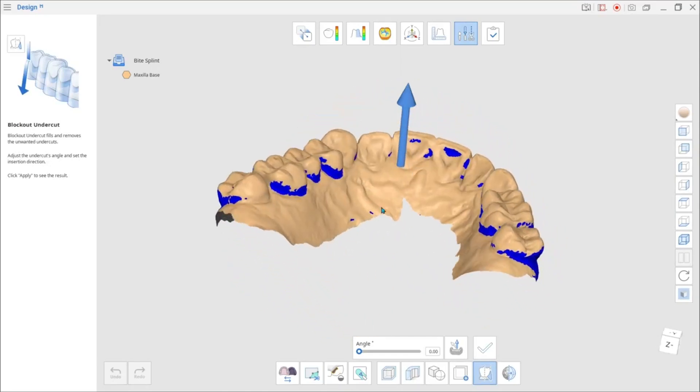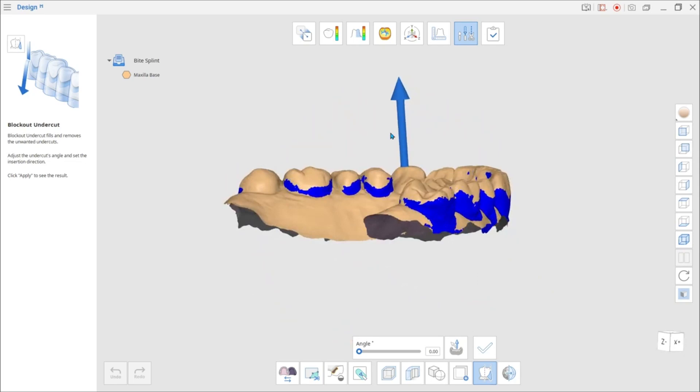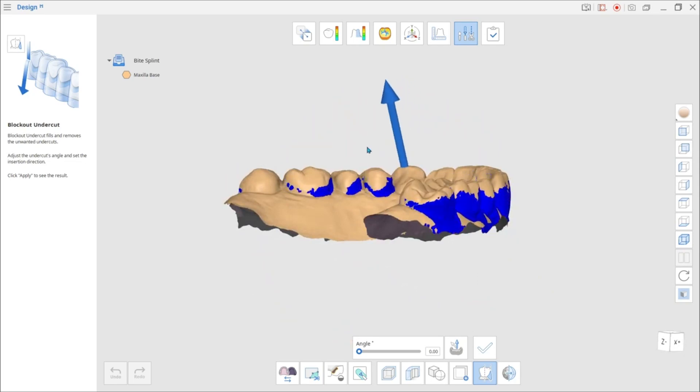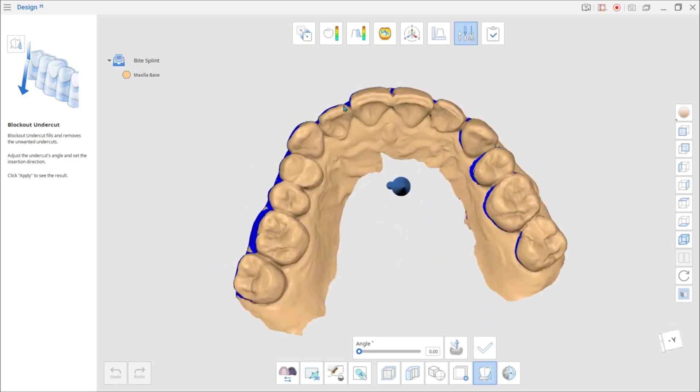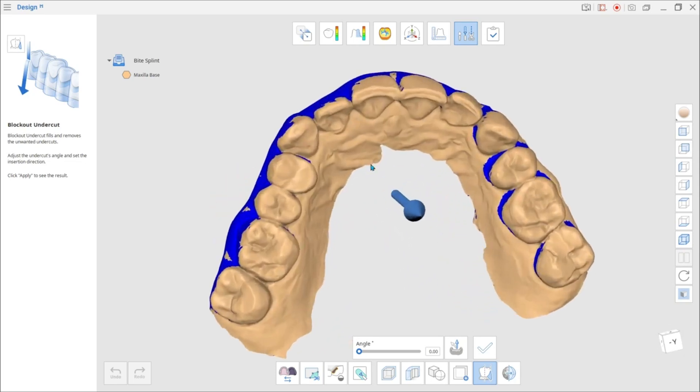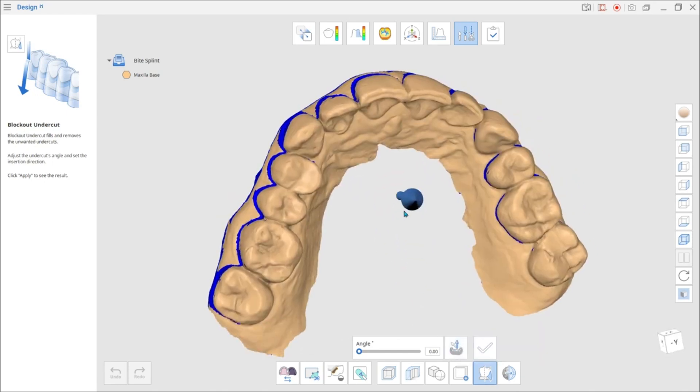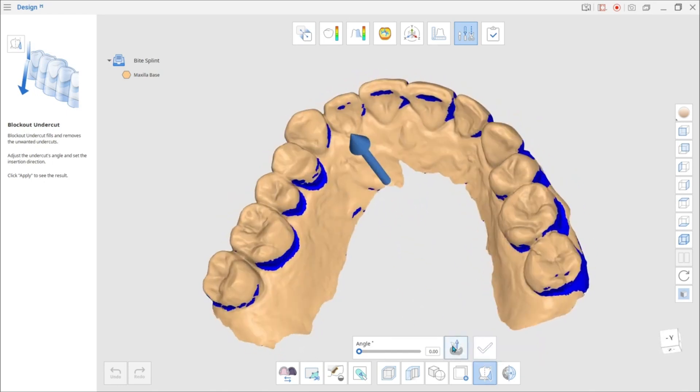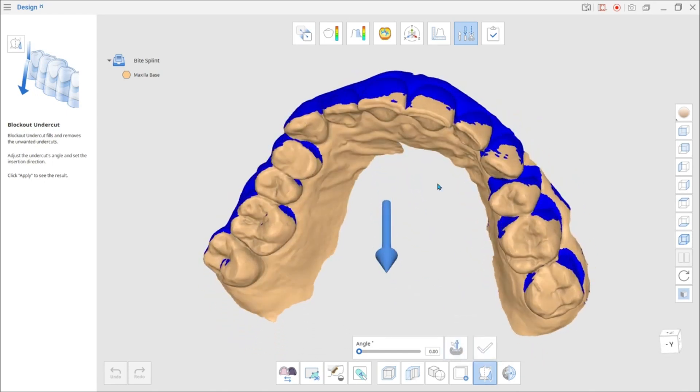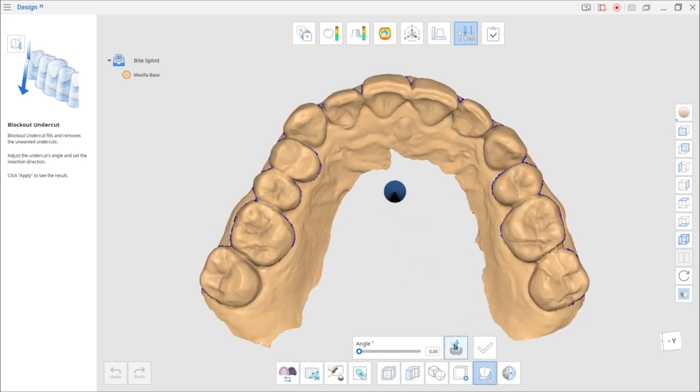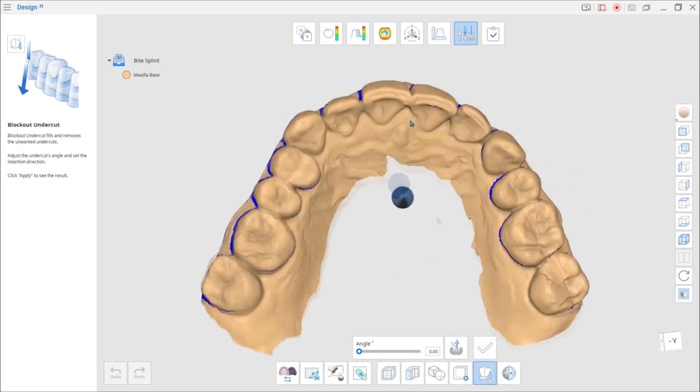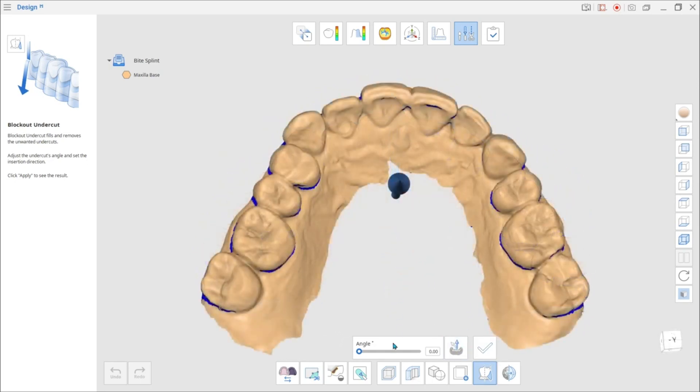To set the insertion direction to face toward you, adjust the data position and press Set Arrow to your viewpoint. The Undercut will change accordingly to the modified path of insertion. Click Apply to see the result.